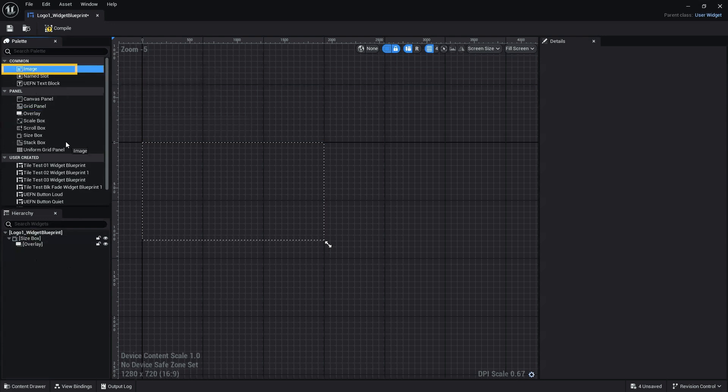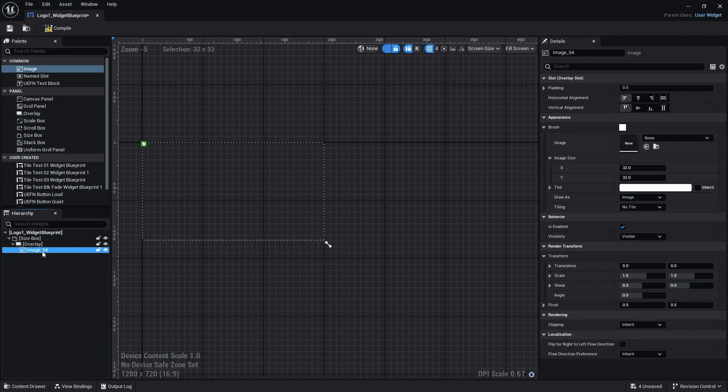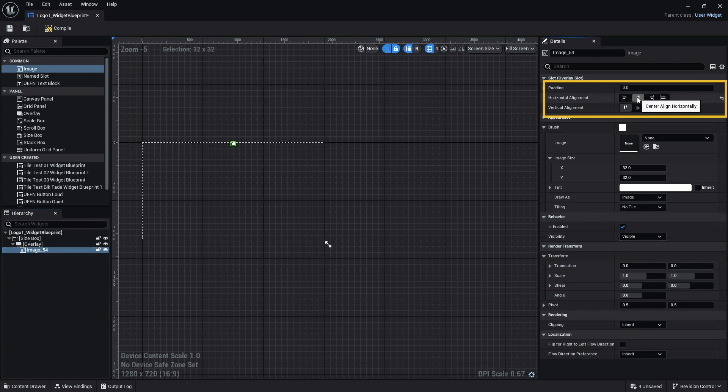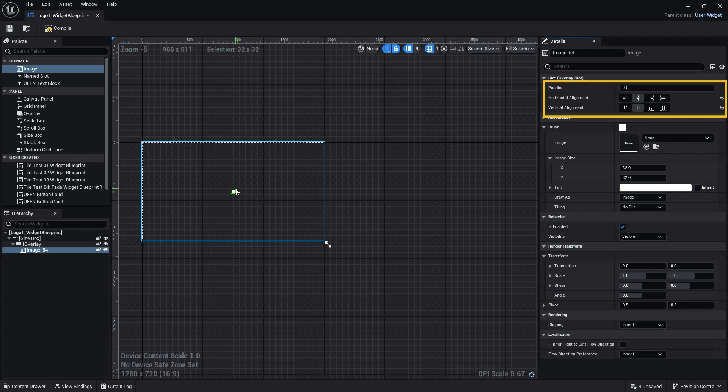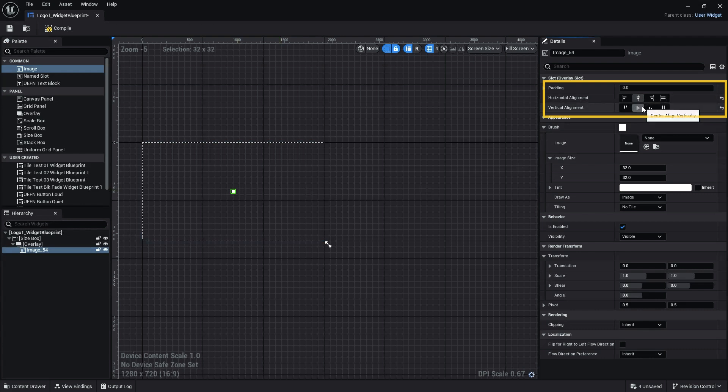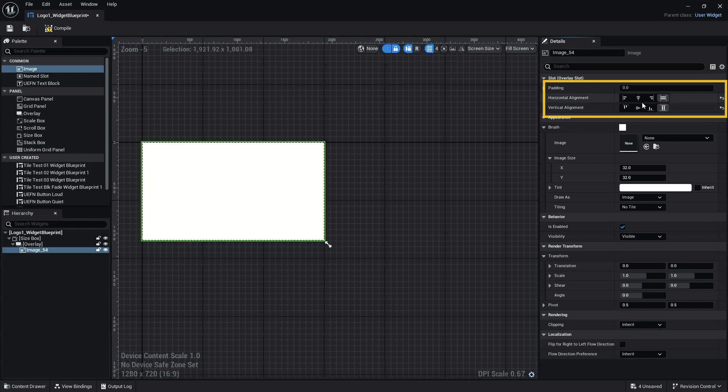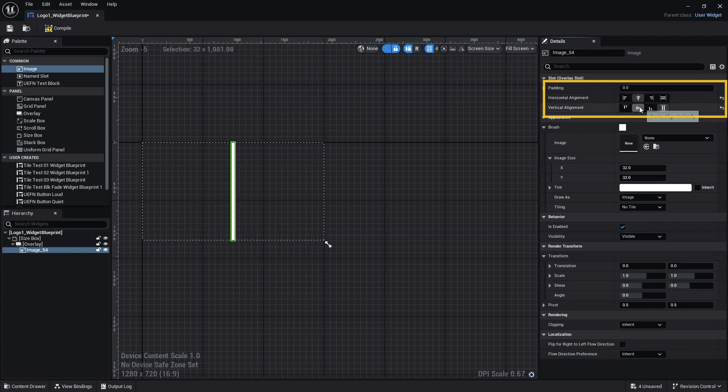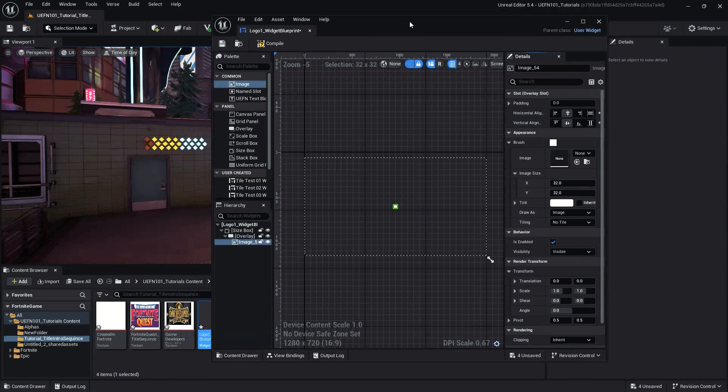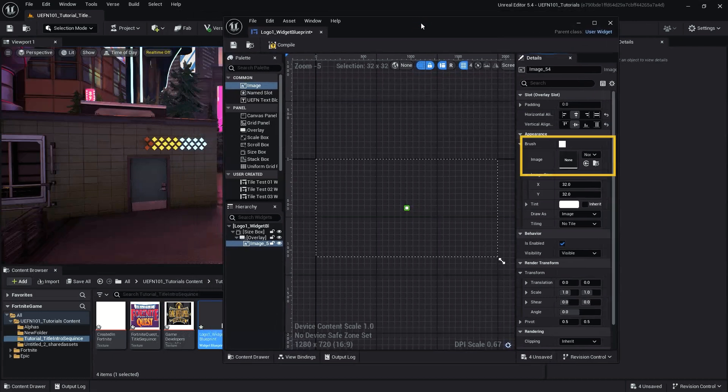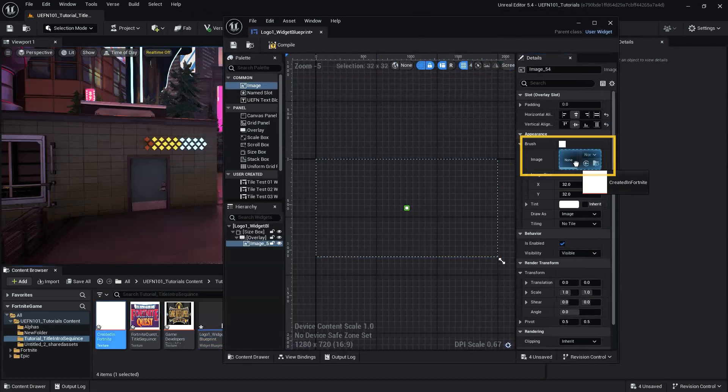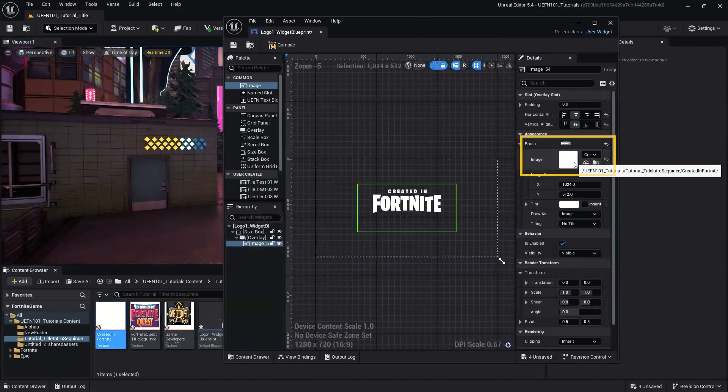Next, add the Image or Text Box widget as a child of the Overlay widget. With the Image or Text widget selected, in the Slot drop-down sections, change the Horizontal Alignment to Center Align Horizontally and the Vertical Alignment to Center Align Vertically. This aligns the Image widget in the middle of the screen. However, if you'd like your image or text to appear aligned in another location, feel free to select another option. Next, add your image to the Image slot in the Brush section under Appearance.